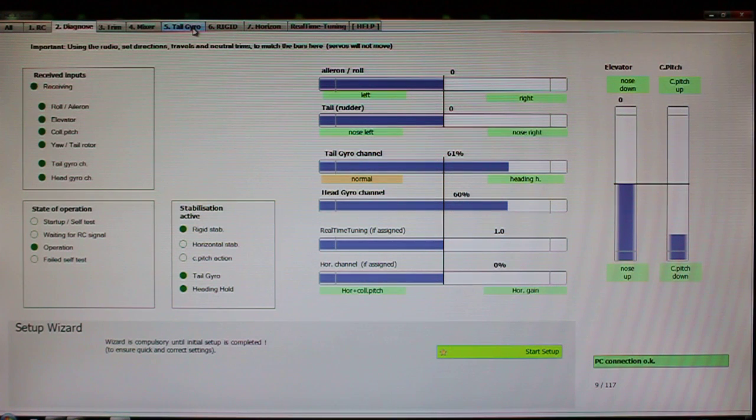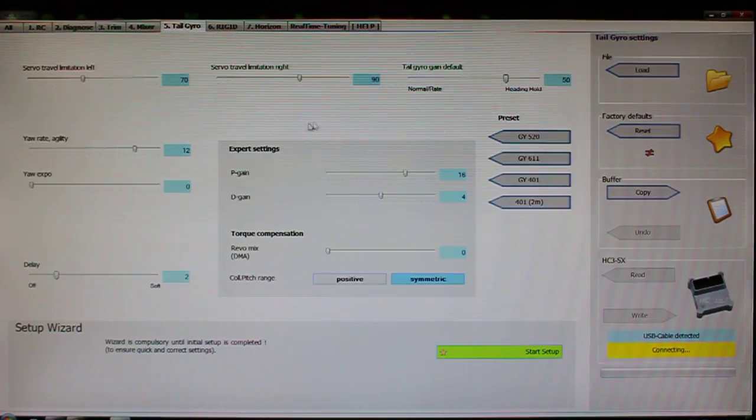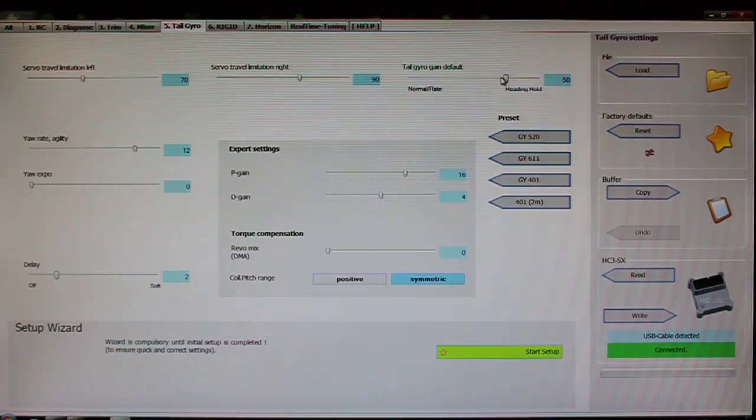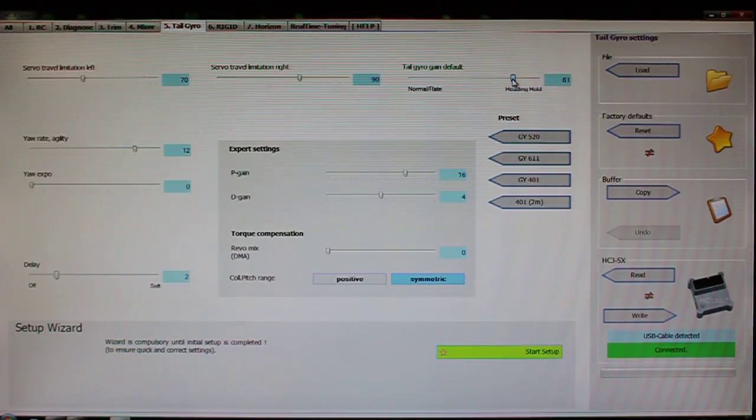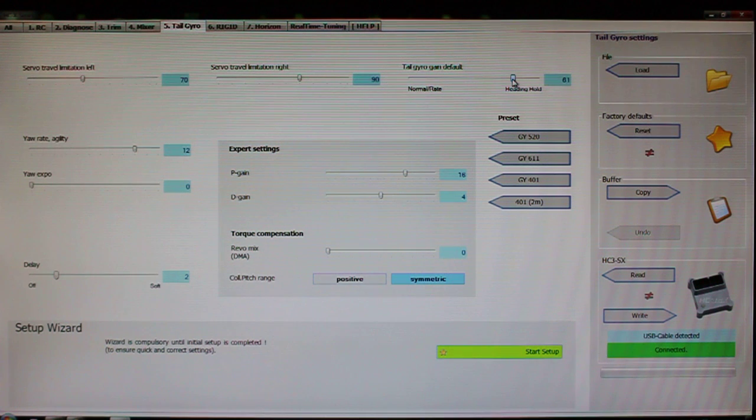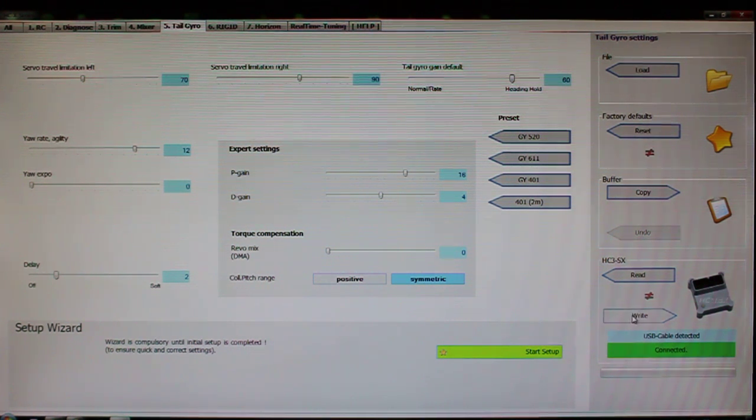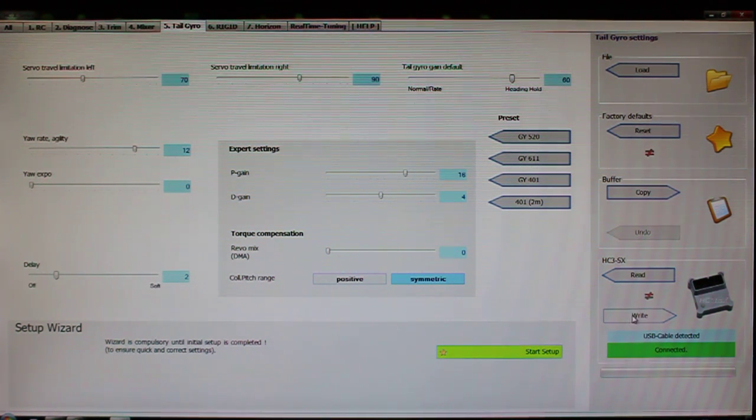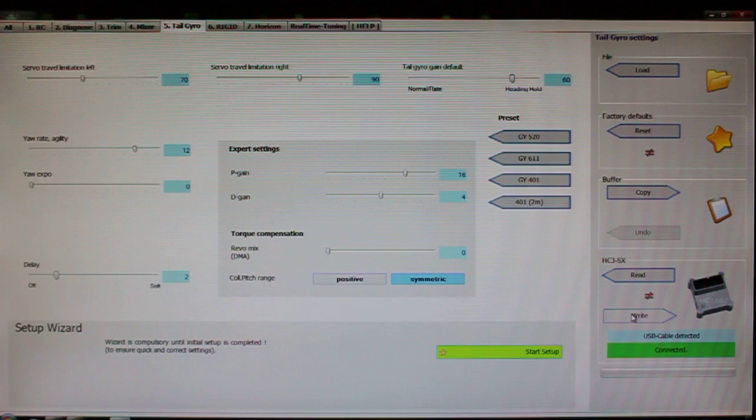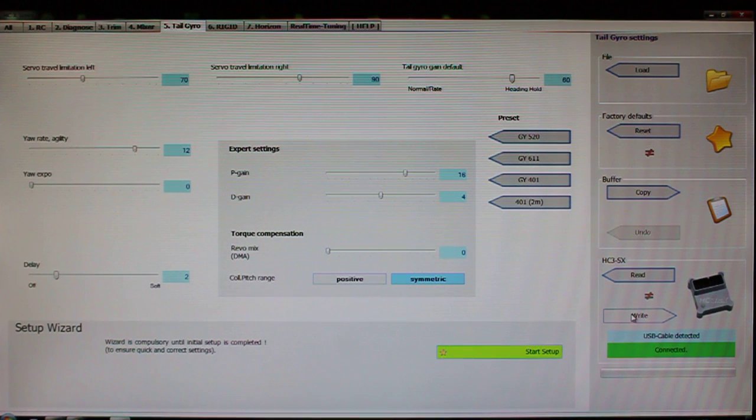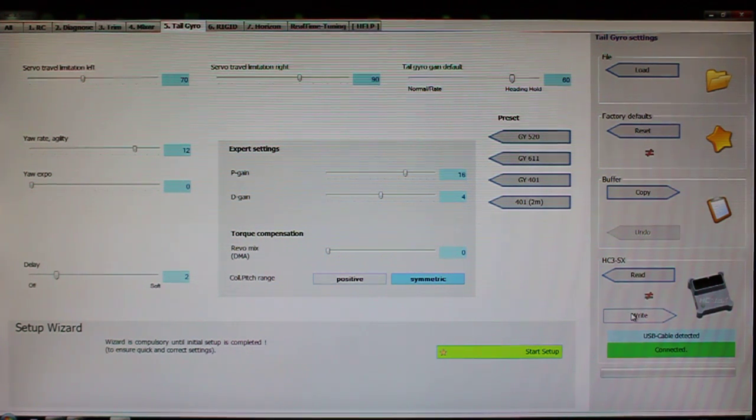then you could come back over here to tail gyro. This still says 50, so I would change this to 61 or 60 and then write that to the unit. And then now your tail gain is saved in the default tail setting, default tail gyro gain value.